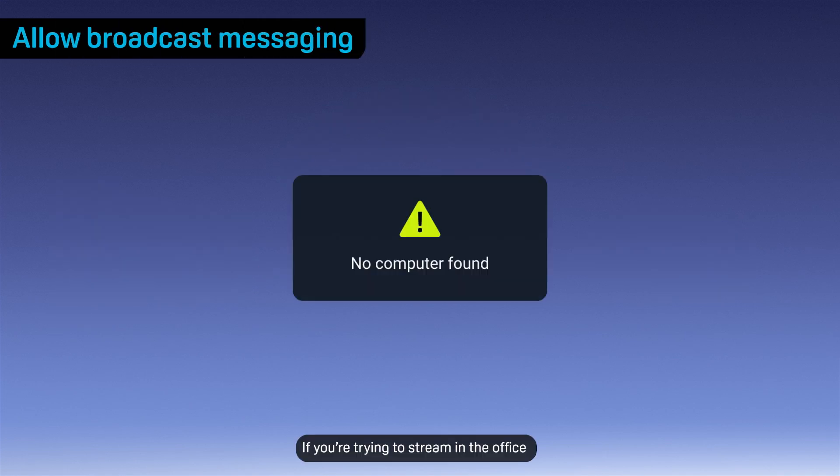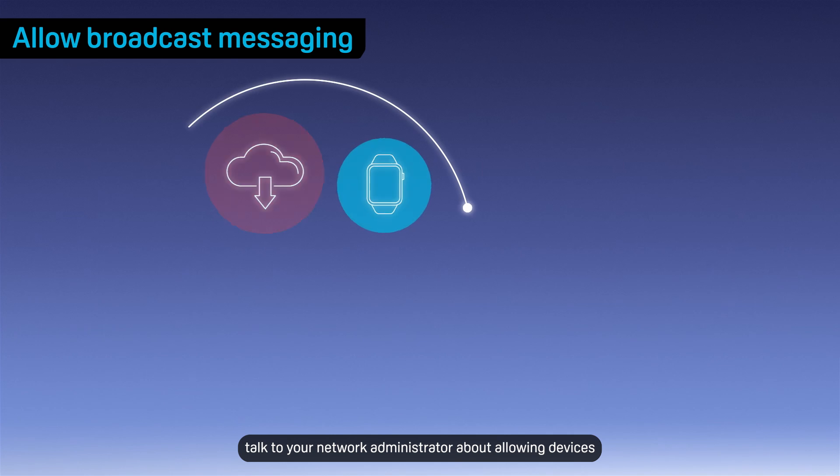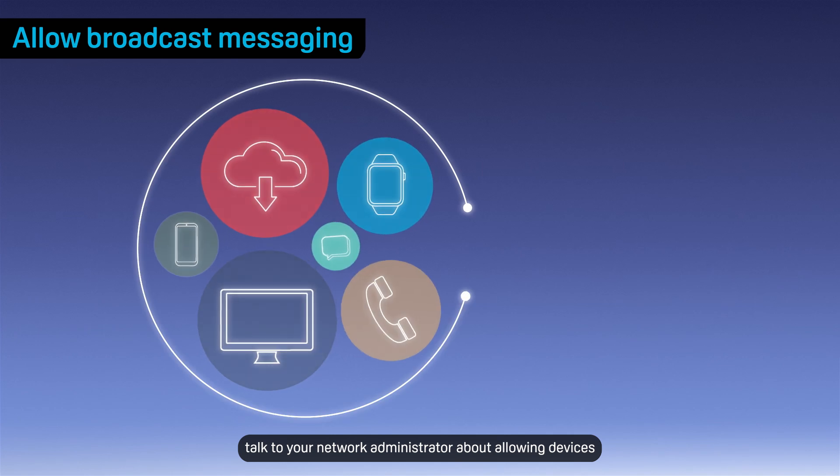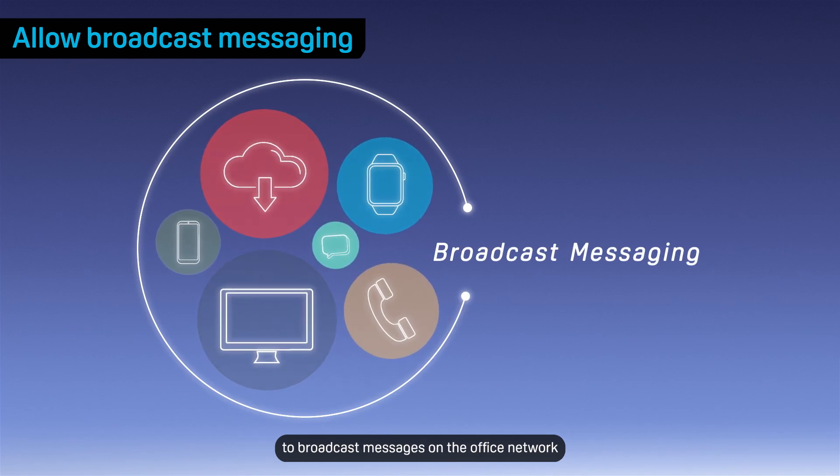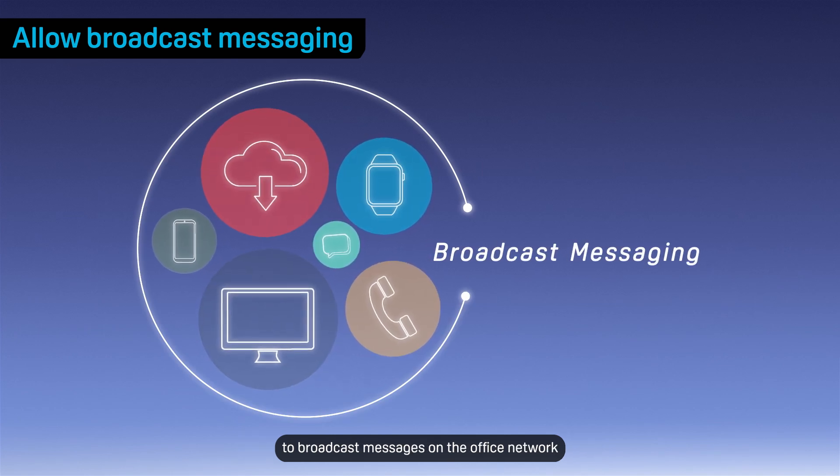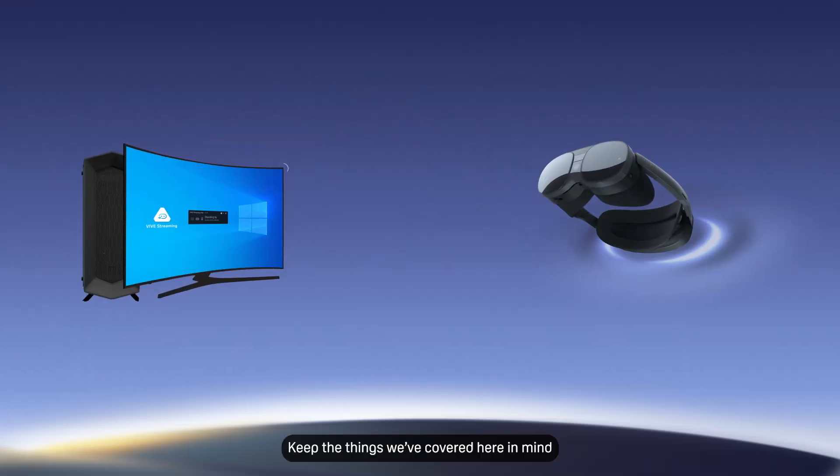If you're trying to stream in the office and you see no computer found, talk to your network administrator about allowing devices to broadcast messages on the office network.